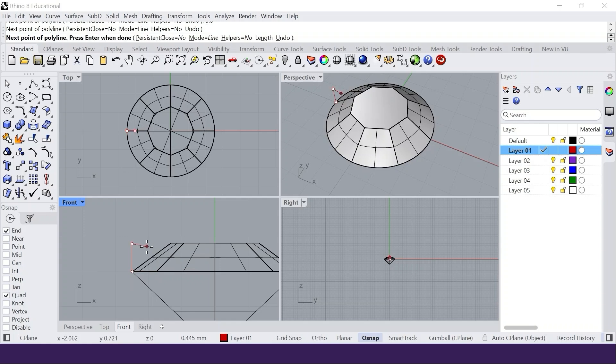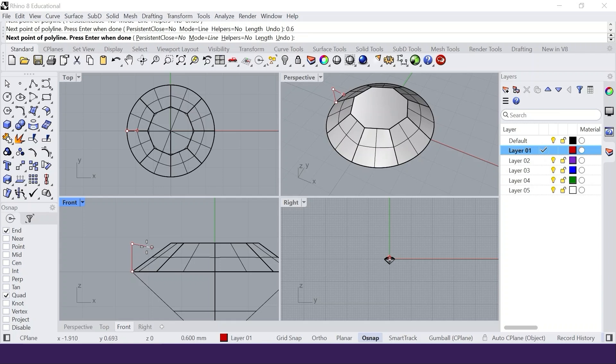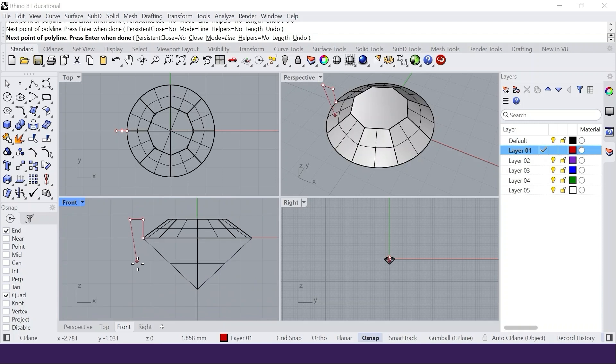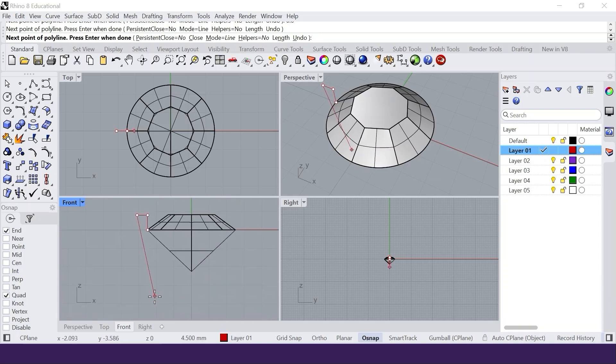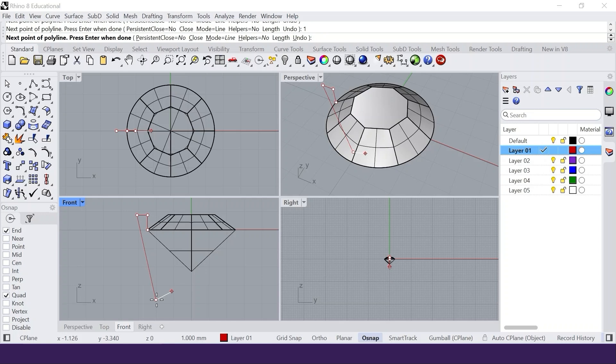Type 0.6 into the command line to make this section 0.6 mm long. Hold the SHIFT key to keep it horizontal. Left click to start the next section. This section should be in a slight angle and 1 to 2 mm below the culet. Left click. Type 1 mm into the command line, hold the SHIFT key, left click.